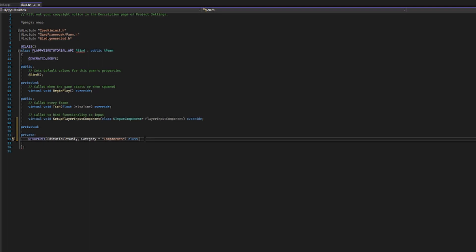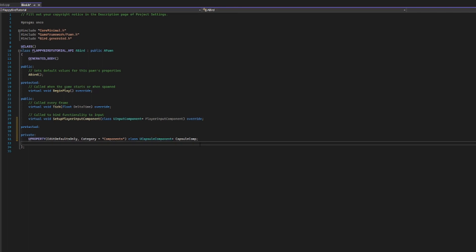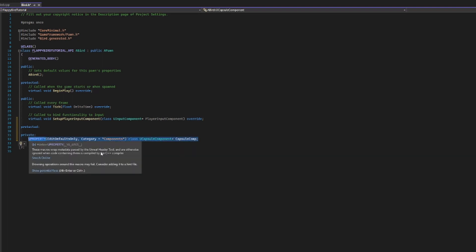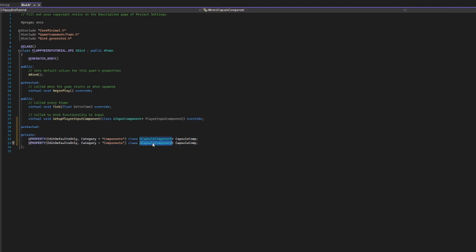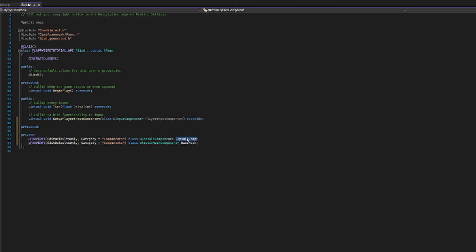I want to set up a capsule to dictate what hits my bird, so I'm going to call a UCapsuleComponent and name it CapsuleComp. What makes this different from any other variable in normal coding is that we are creating a pointer. I'll create a standalone video explaining pointers in more detail. The only other thing we need to create before seeing our bird in action is the skin or mesh. I'm going to reuse what I typed, copy it onto a new line, and this time instead of a UCapsuleComponent I want a UStaticMeshComponent — also a pointer — and I'll call it BaseMesh. So now we have outlined the contract: I will have a capsule component and a base mesh.